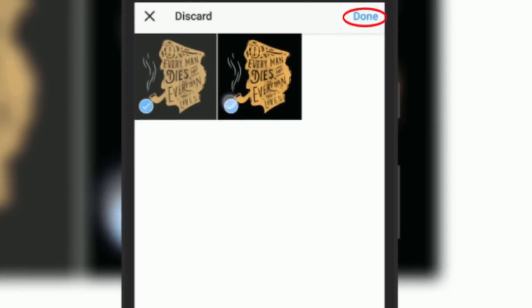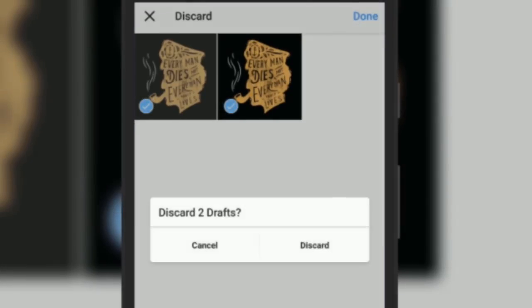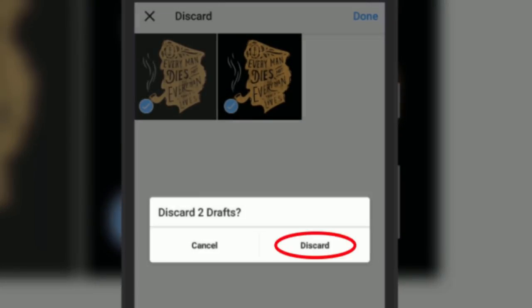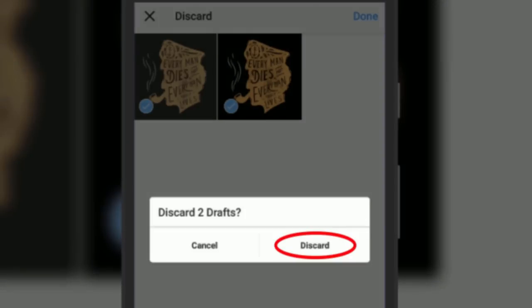Now select the draft you want to delete and tap on done. You will further see a pop-up asking whether you want to discard this draft. Simply tap on discard.